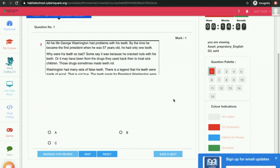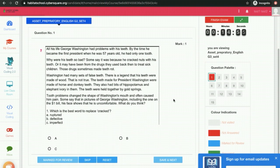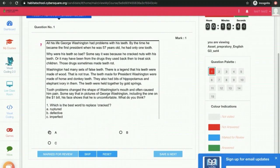You will see the questions over here. This is the timer running over here. These are the questions — this exam contains 15 questions. If you want to mark the answer, you can click on the answer and click on Save and Next.